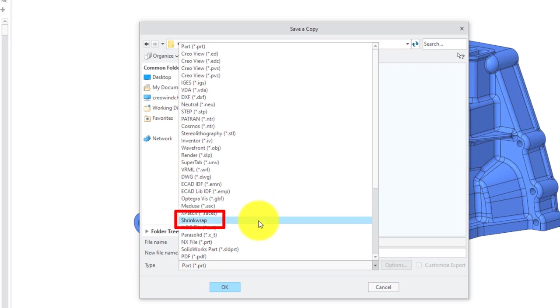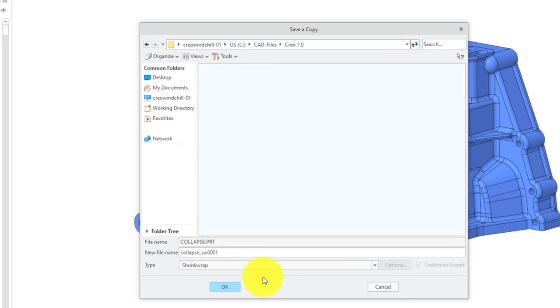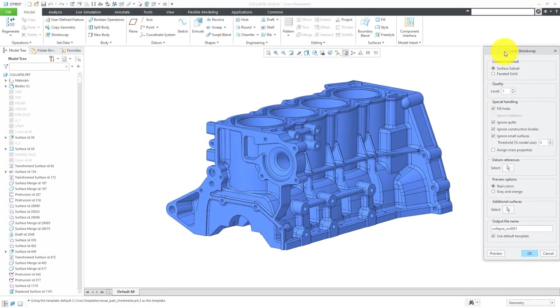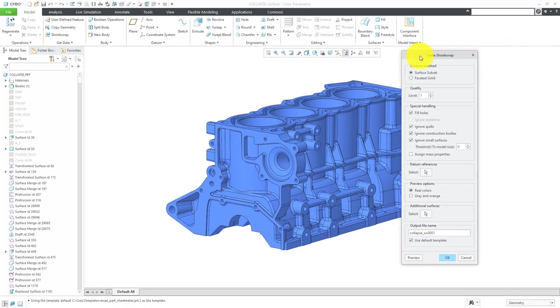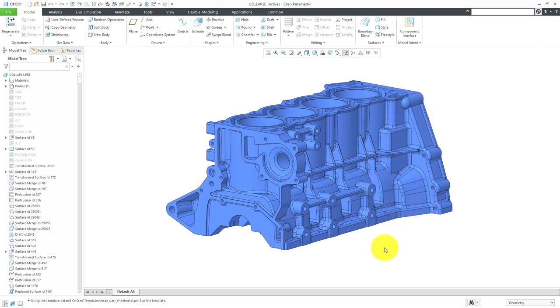Also, there is the ShrinkWrap functionality, which will take a part and allow you to create a surface subset, faceted, solid model version of this. Let me cancel out of here. I want to show you an additional version that was added a few versions ago.